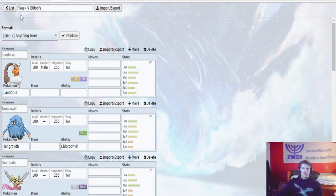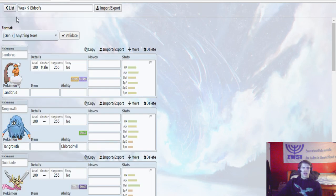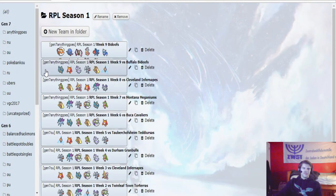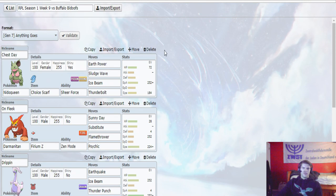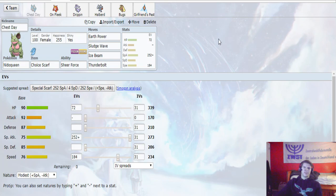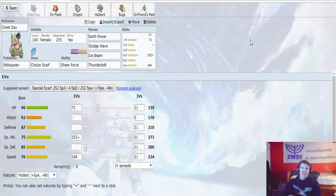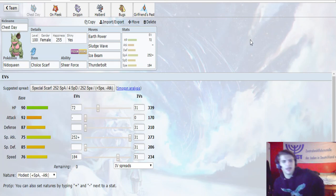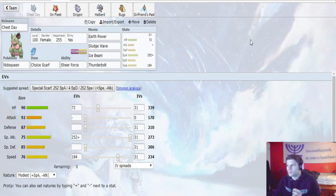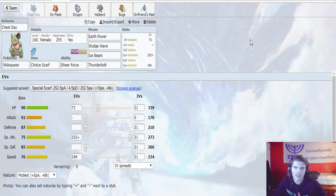We have the team right here. So starting off we have Cheste, our Nidoqueen with the Choice Scarf and Sheer Force. With Earth Power, Sludge Wave, Ice Beam, and Thunderbolt. 72 in HP, 252 in Special Attack, 184 in Speed with the Modest Nature. So this set allows Nidoqueen to outspeed Mega Diancie.